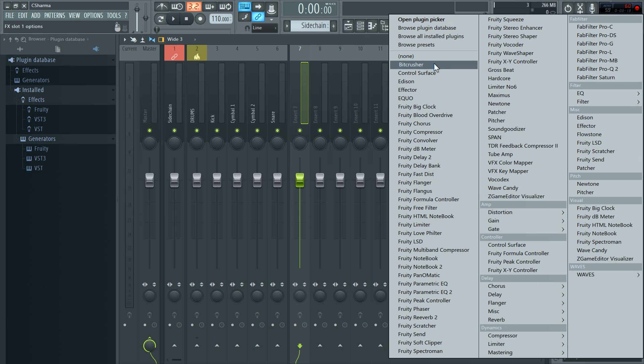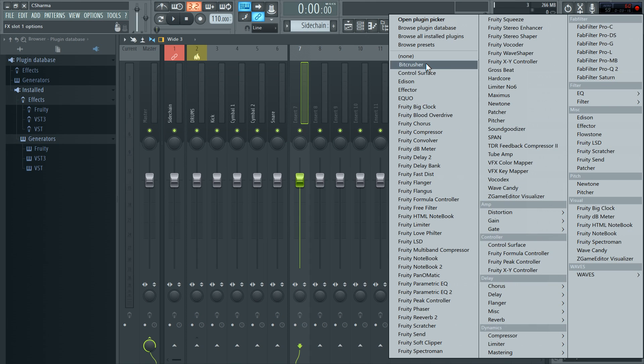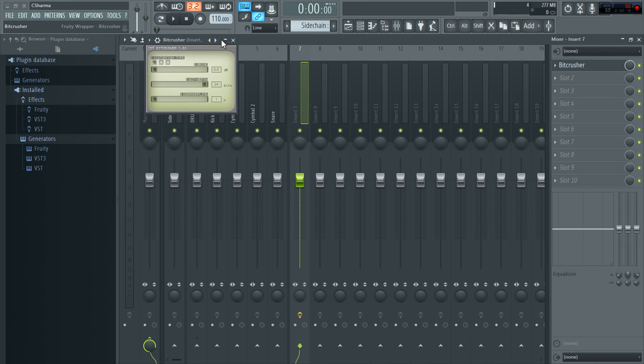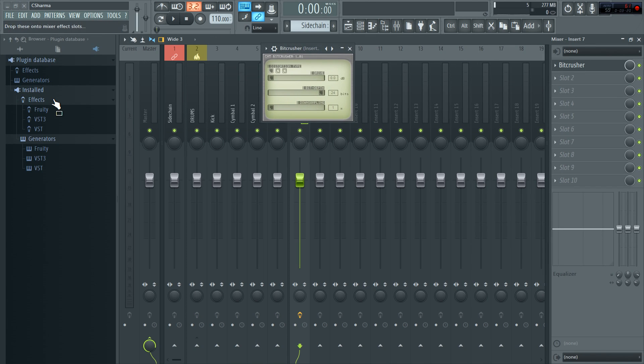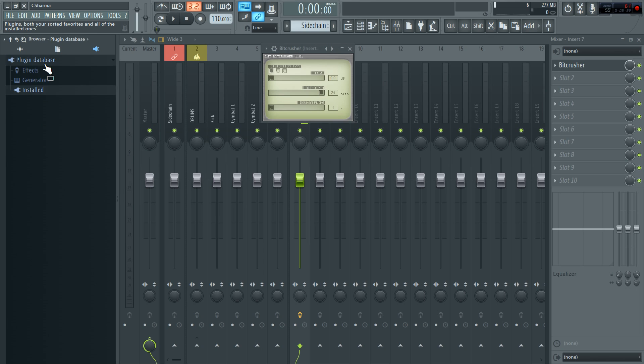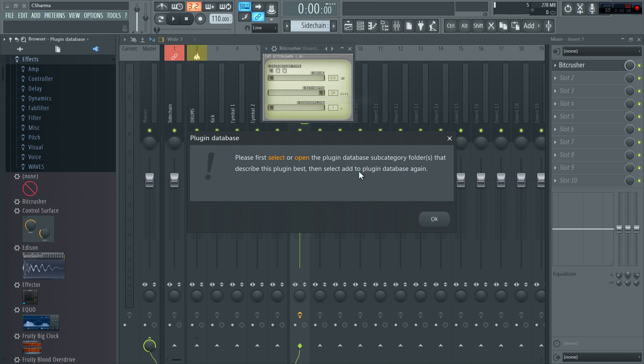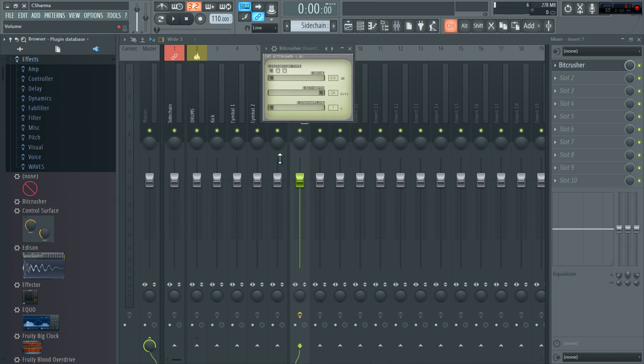Bitcrusher is here, but let's say I want that inside a category. So I'll just add Bitcrusher. Hit add to plugin database. And it will tell me to open a subcategory folder that describes this plugin best.